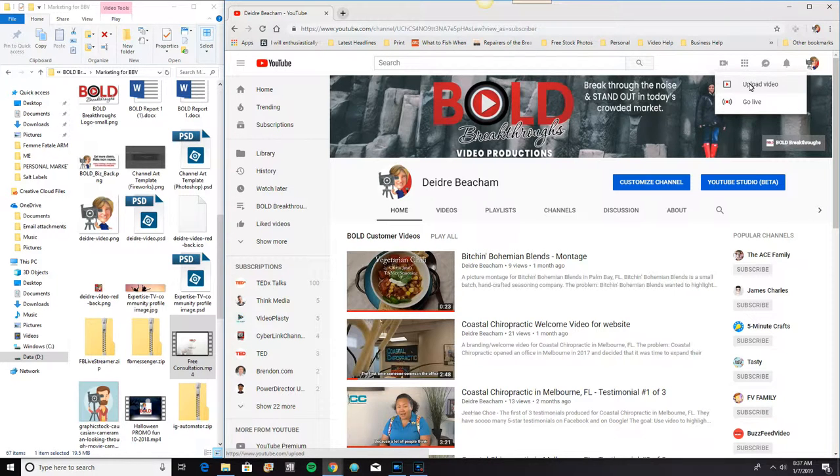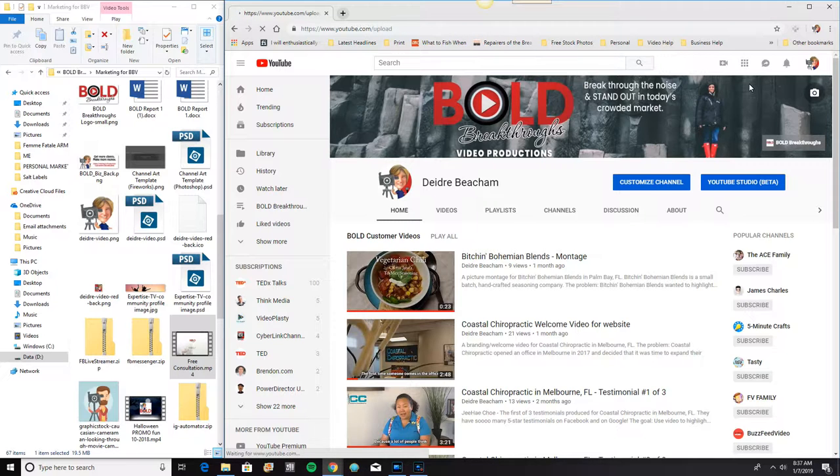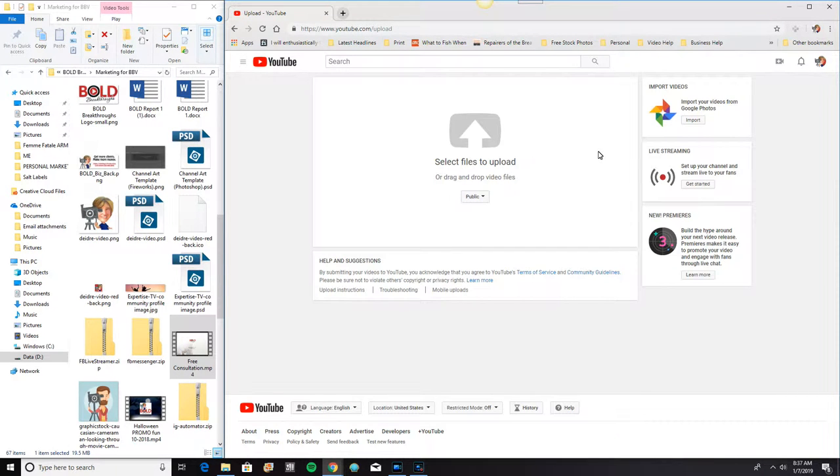We're going to go ahead and upload a video. And after we click that button, we have a few things that are happening here. One is we can set our privacy setting for this video.